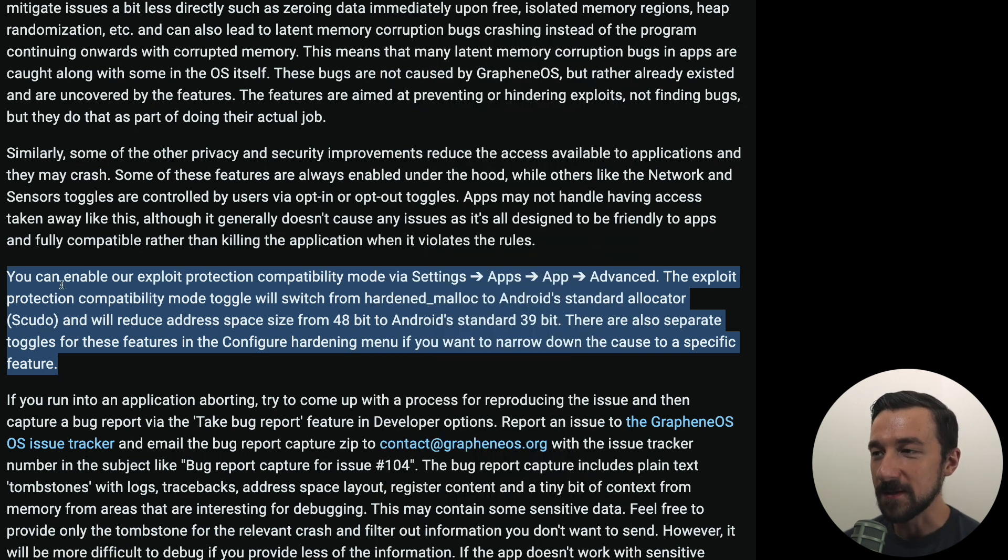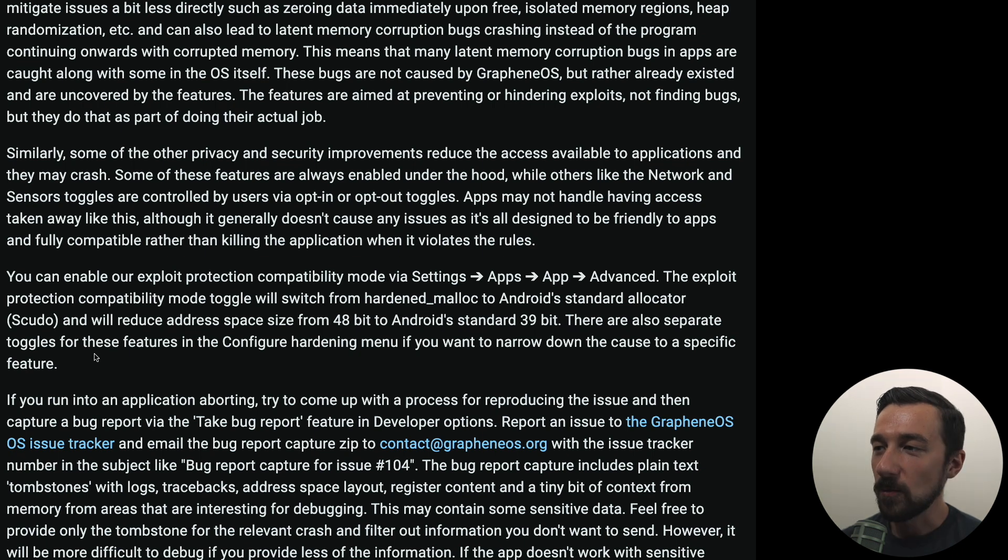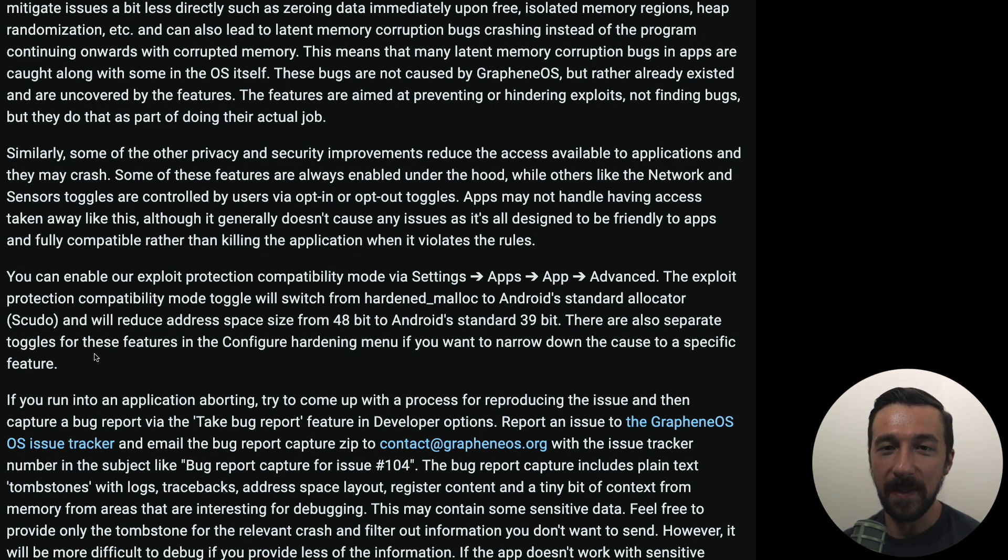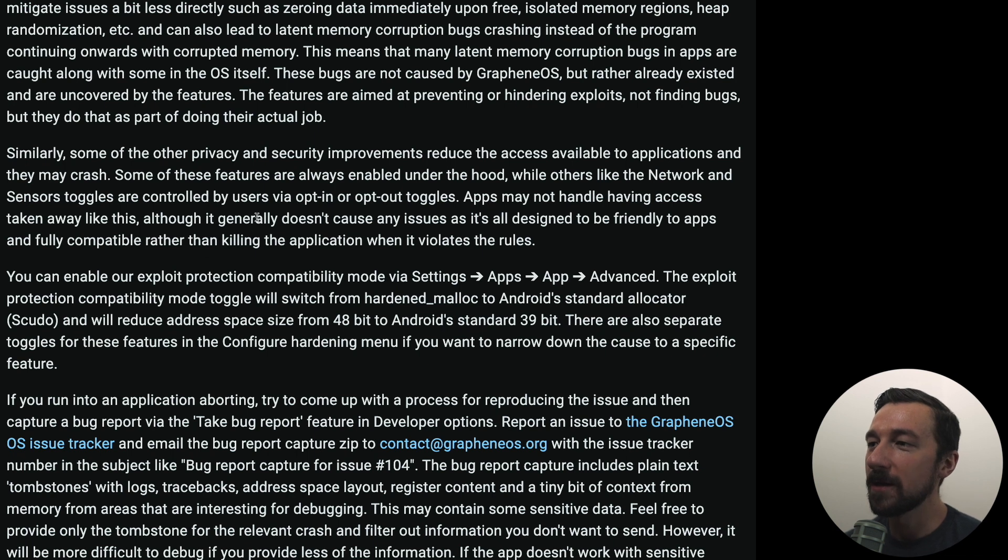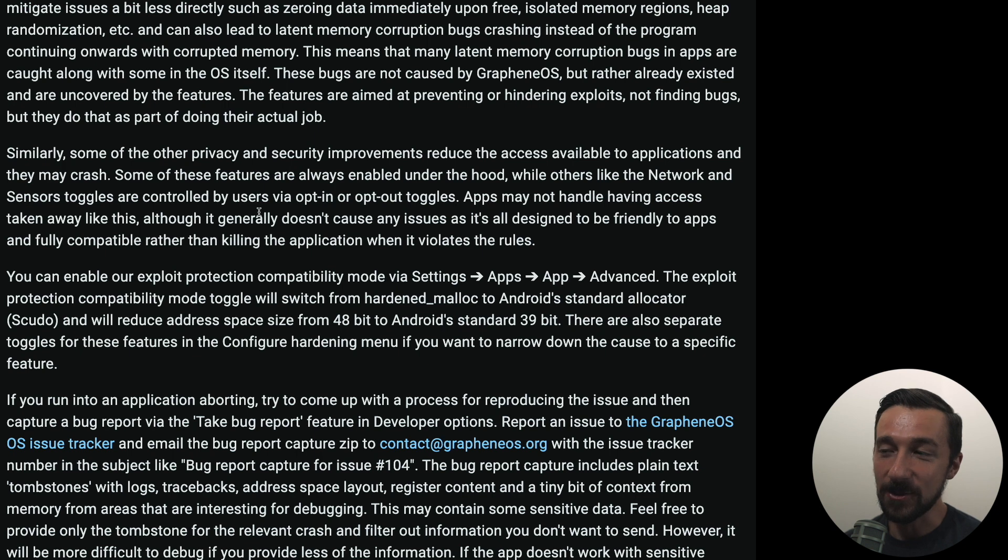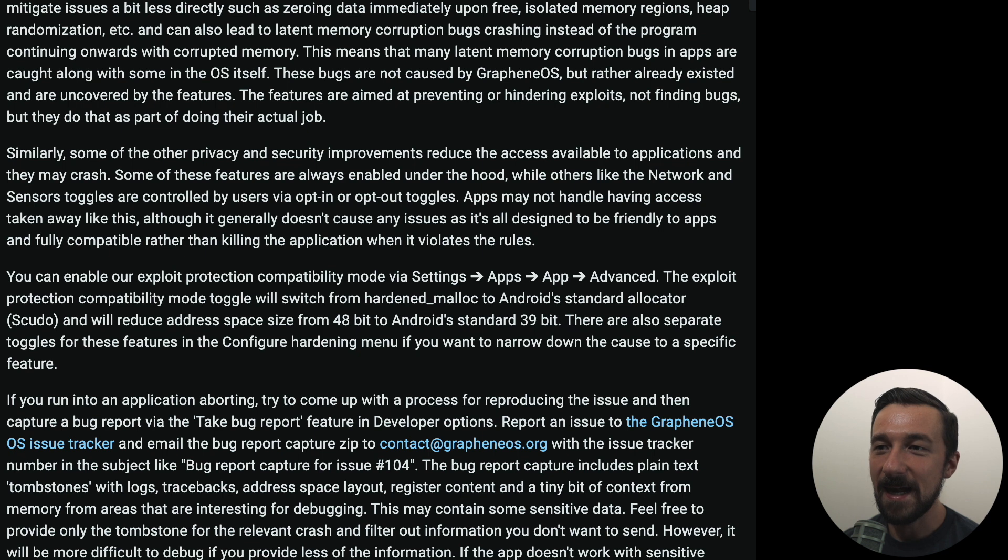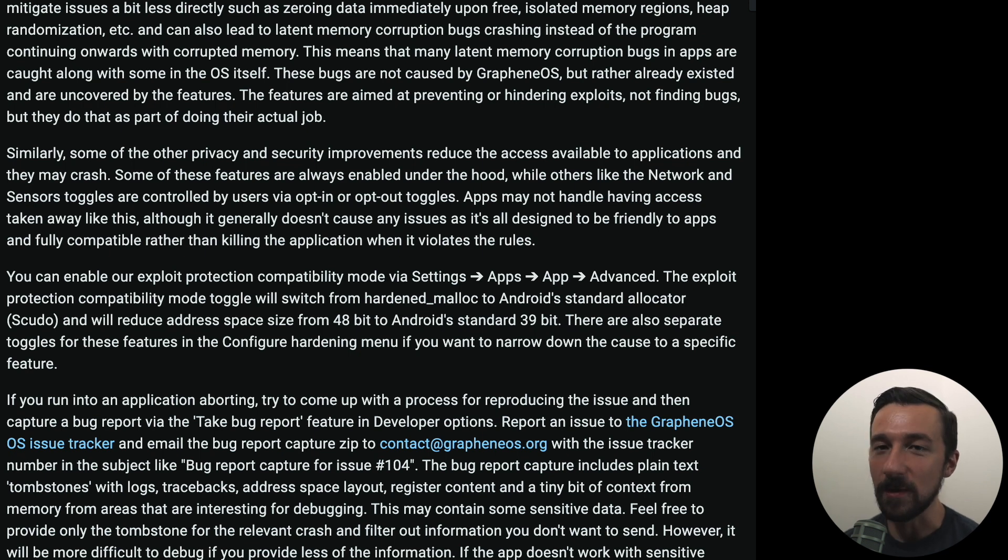And again, their site has some more info on that actual setting and what it does. Recently this was affecting a lot of games that used Unity as they had a memory corruption bug which could be used to actually exploit the individual app. But since GrapheneOS has additional exploit protection, that was causing the app to actually crash because it couldn't launch correctly. And this is not an actual issue with GrapheneOS. It's actually uncovering issues with apps and how they were written.